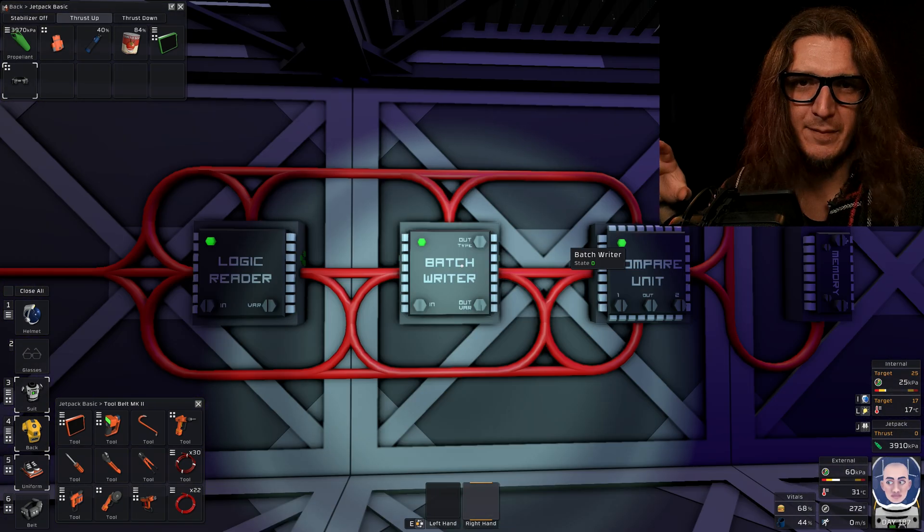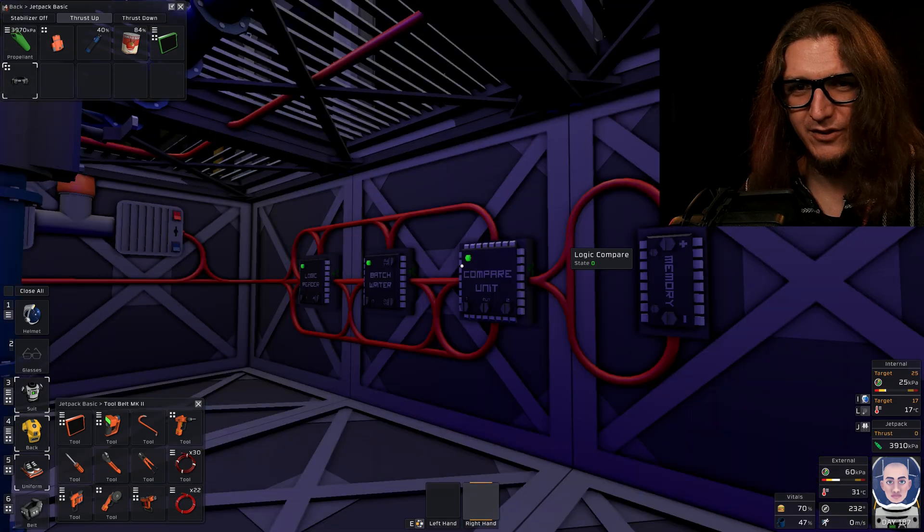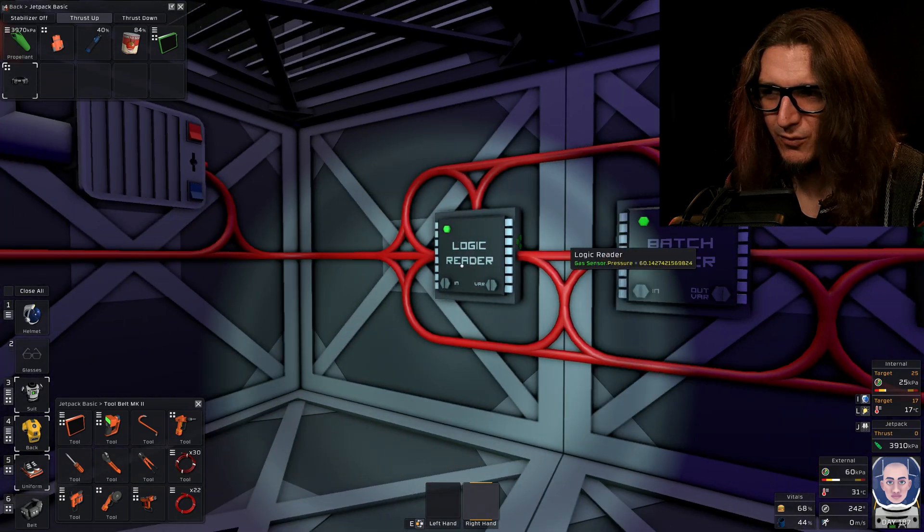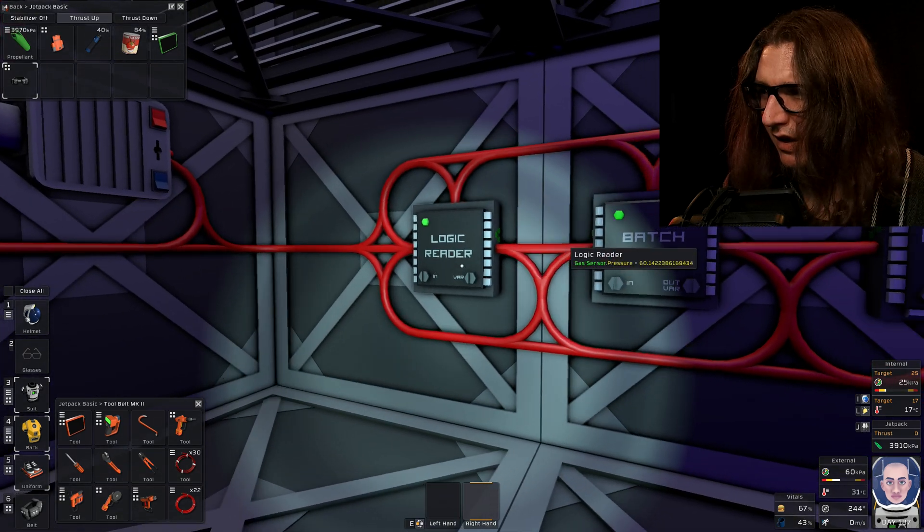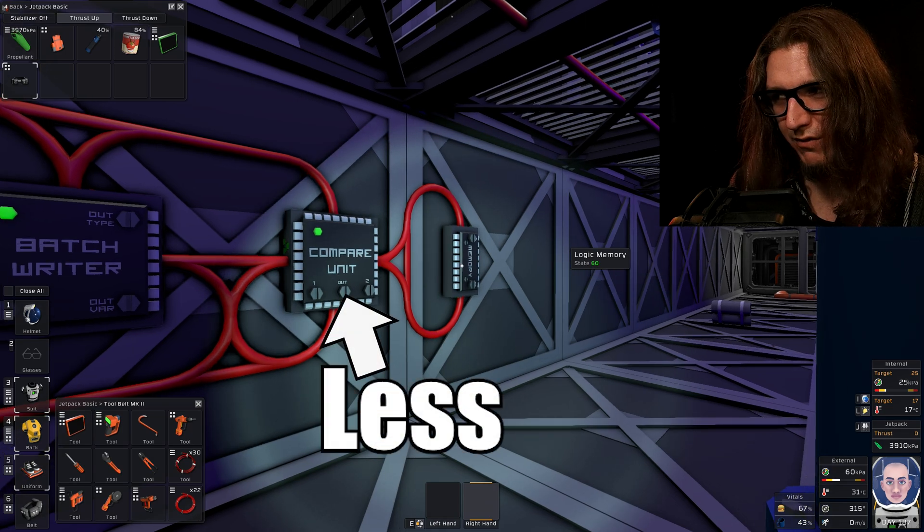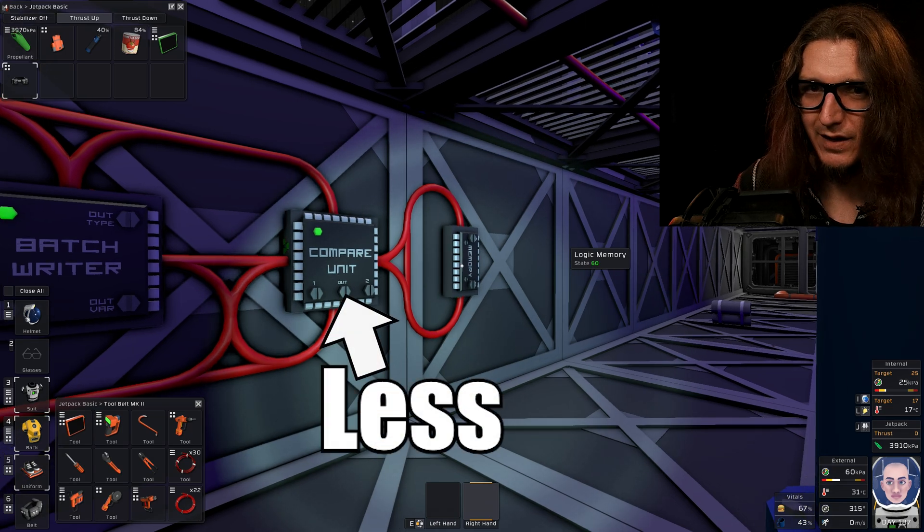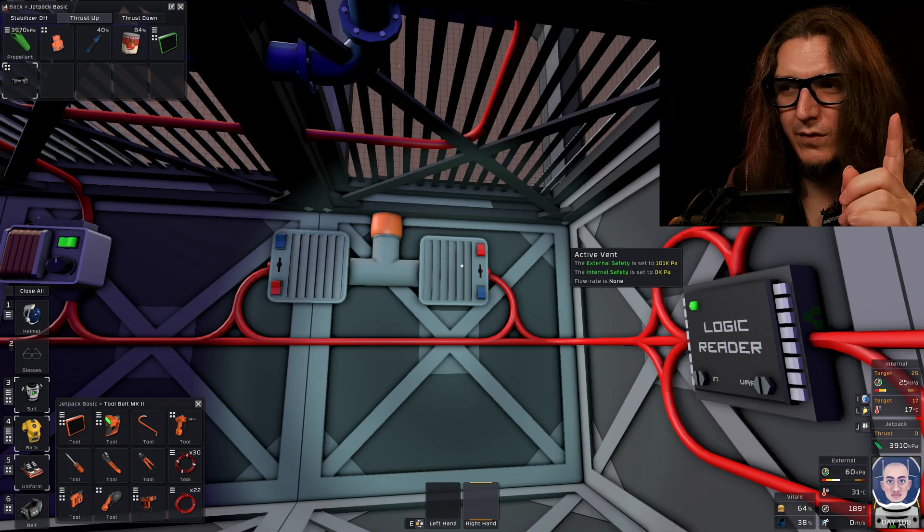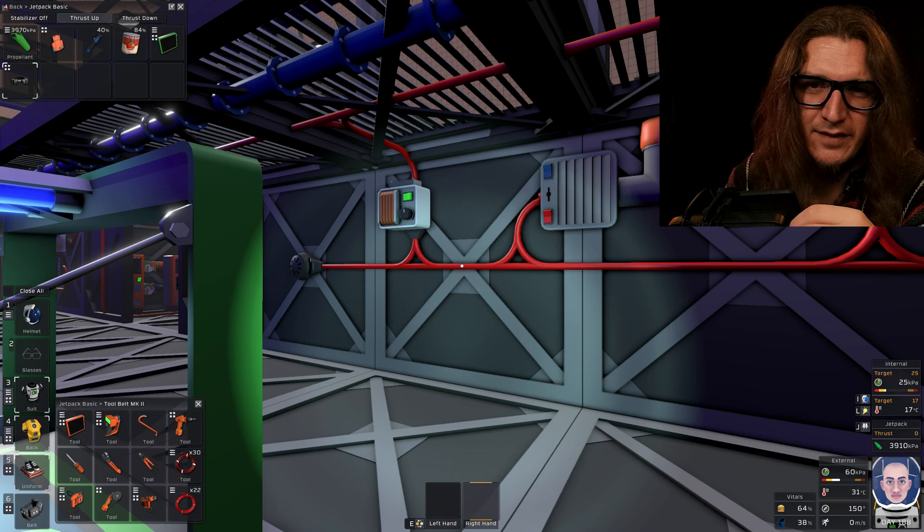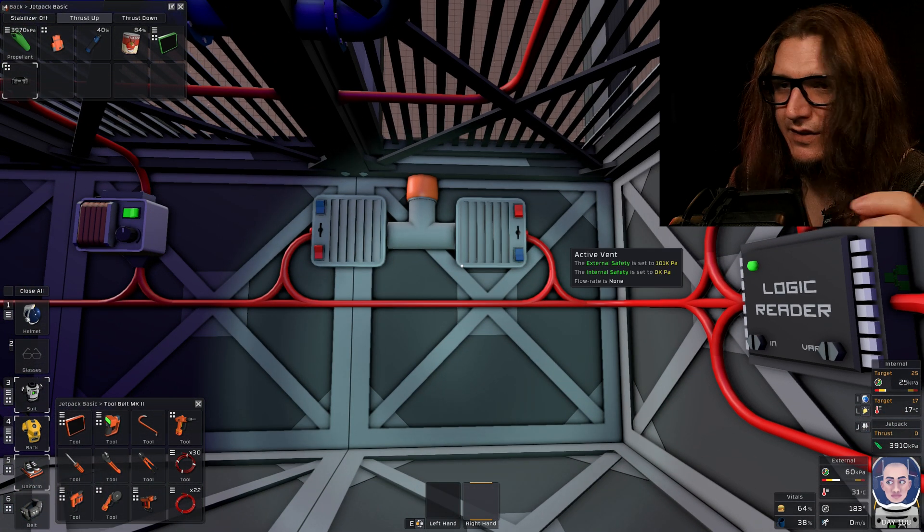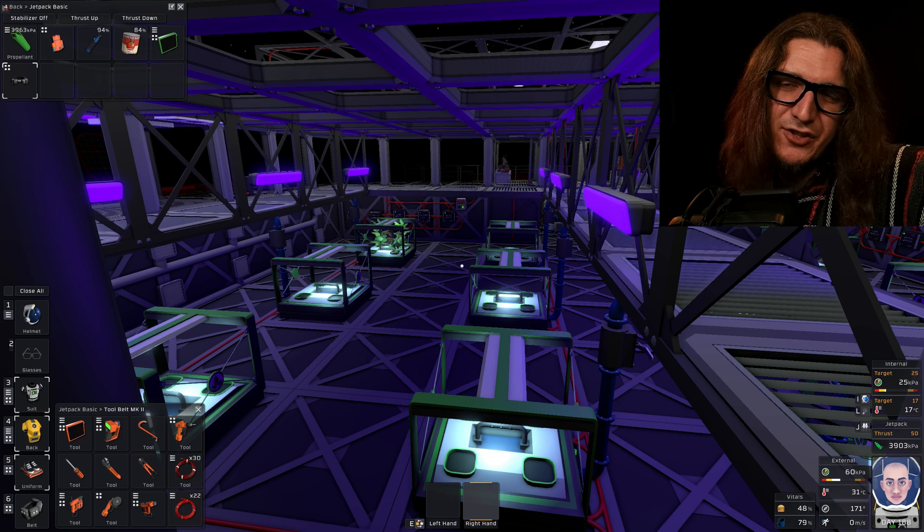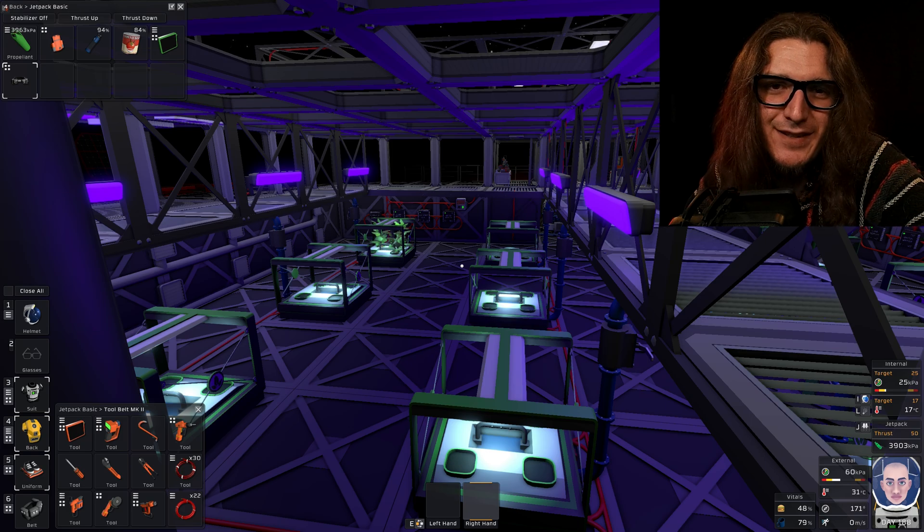This is the same circuit we just set up twice. It's wired differently because I get bored. It's reading the pressure from the gas sensor, and it's comparing it to the memory unit, which is set to 60 kilopascals. And the batch writer is just controlling the vent. So as soon as that sensor reads less than 60 kilopascals in here, these vents turn on. And that is the greenhouse ventilation taken care of for a second time in as many days.